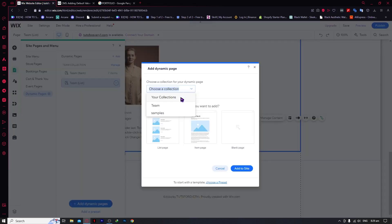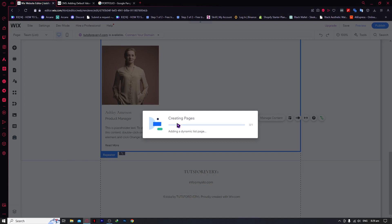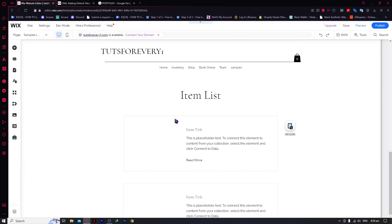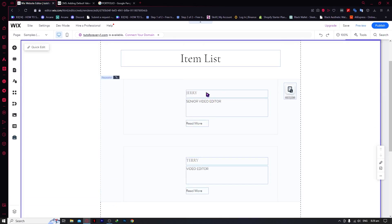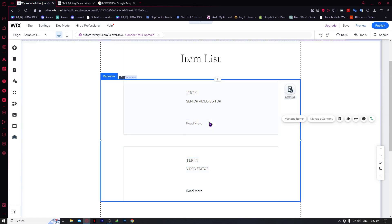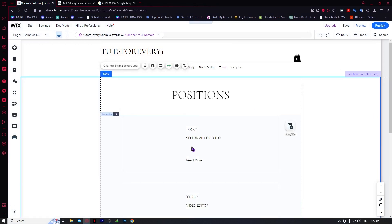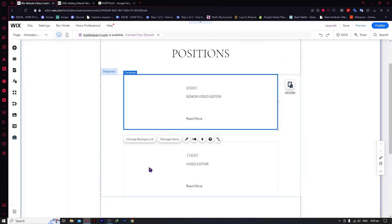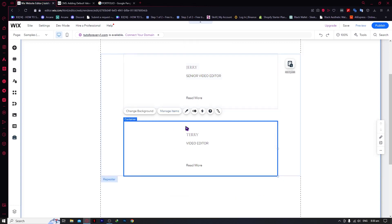From here you want to choose the collection we just created — our Samples collection. Then choose a style and click 'Add to Site'. It's going to be creating the pages. Now we can view it, and as you can see we now have it in our item list. We have our dynamic page with the collection we just created. We can modify it — change the text, add positions, and add photos for Jerry and Terry.